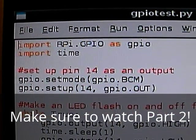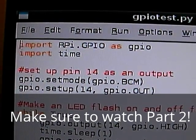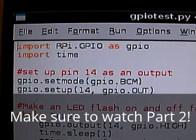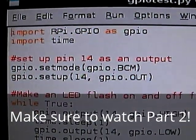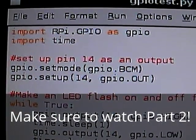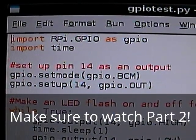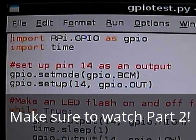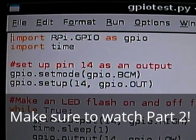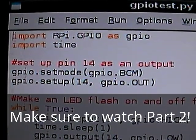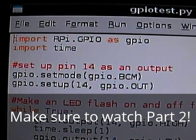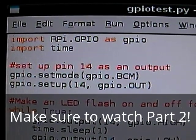Now, this is the next most important bit. This is to set up pin 14 as an output. So, gpio.setmode, brackets, open, gpio.bcm, bracket closed.